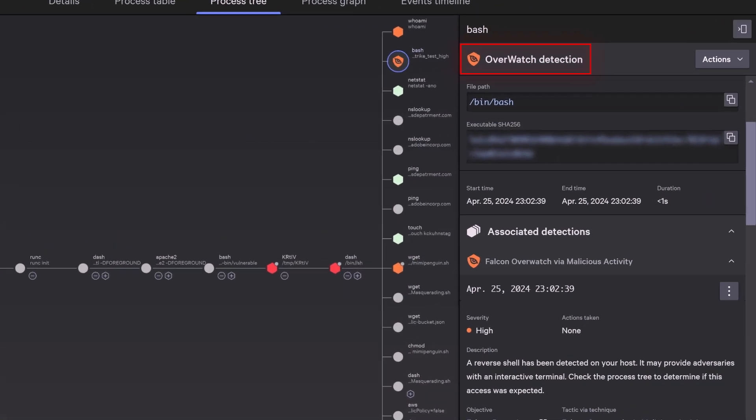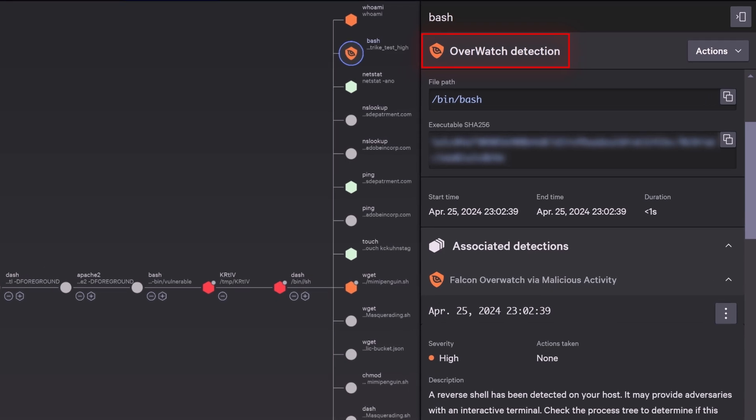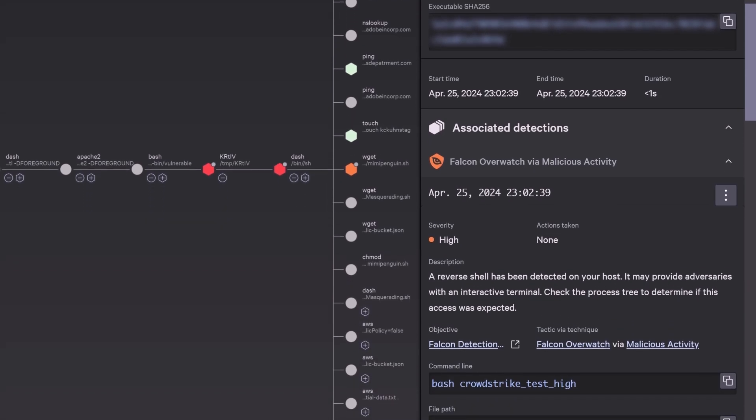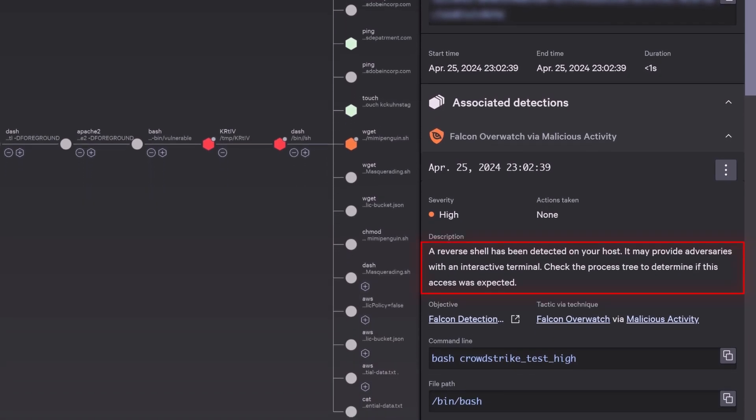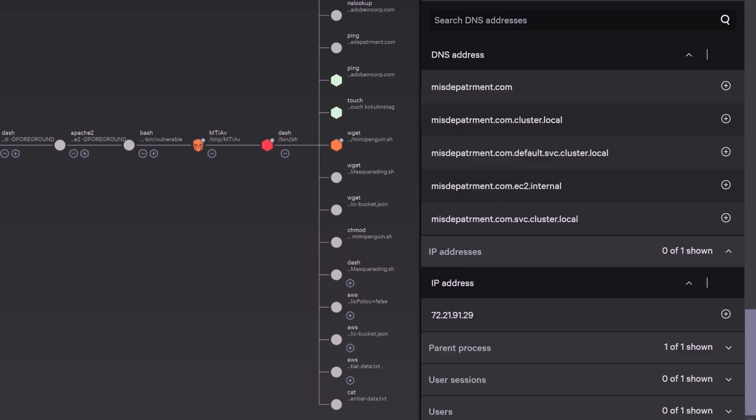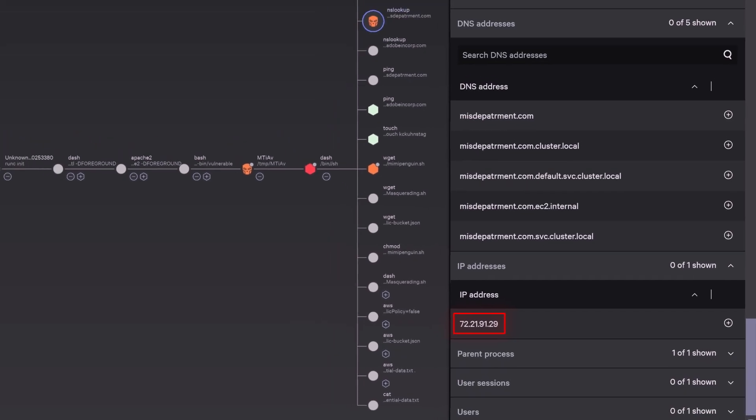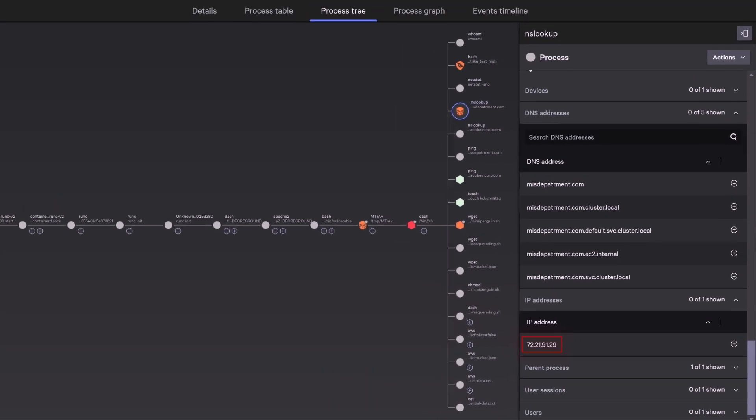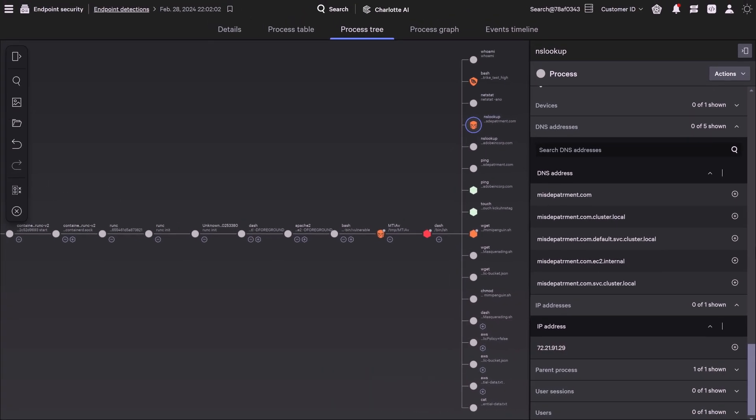Falcon Overwatch cloud threat hunting service detects malicious activity involving a reverse shell. CrowdStrike attributes this attack to the adversary known as Fancy Bear using intelligence indicators from previous incidents. The destination IP address is identified as a key indicator of attack.